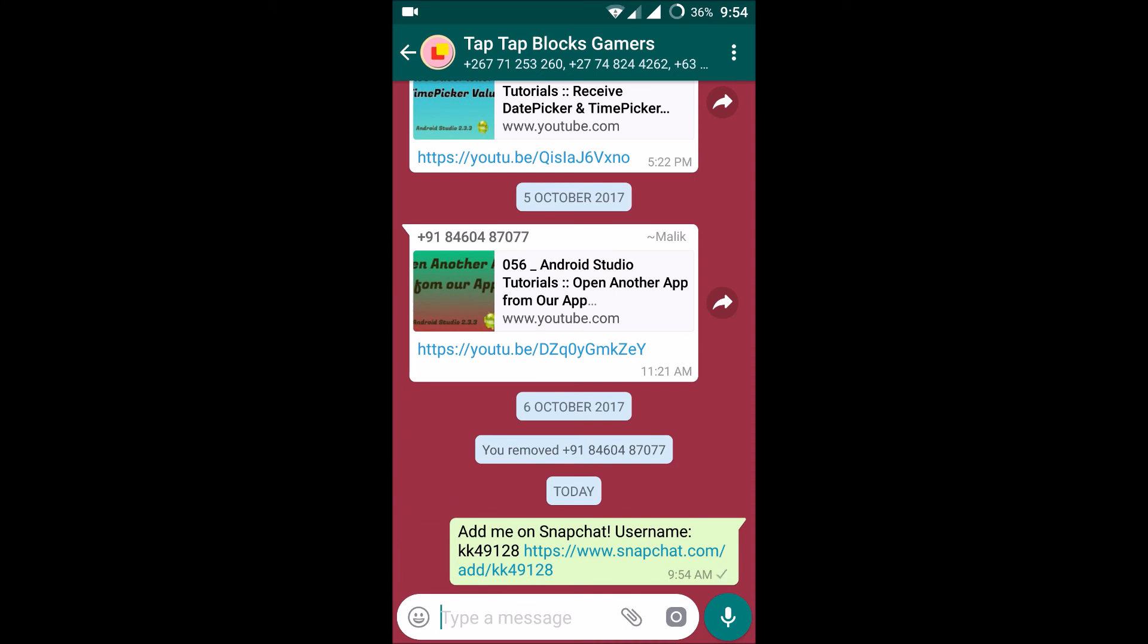See, already this 'Add me on Snapchat, username is kk49128' - this is the link. Whoever clicks on this link will be followed to my profile on Snapchat, thus they can add me and we can become friends. So this is how in a few ways we can search for friends in Snapchat.